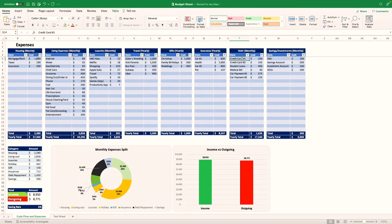And then obviously down here, the monthly, you know, make sure you put all your credit cards, student loans, car payments, whatever the case in here.